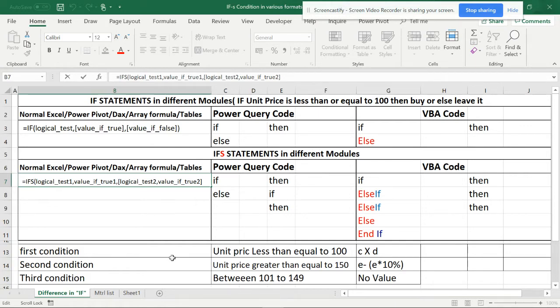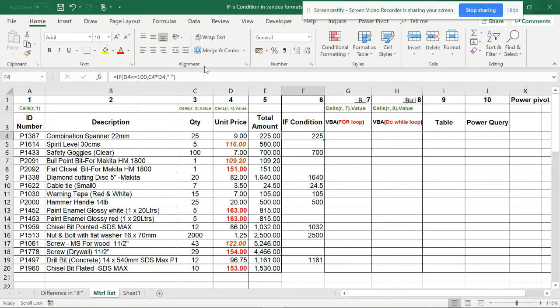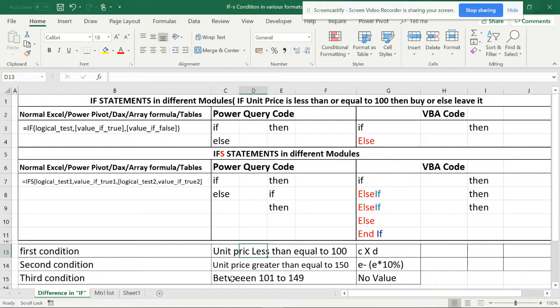Now this first condition is the unit price is less than or equal to 100, then C into D which means column C multiplied by D. And now the second is going to be like greater than 150, then we will get a 10% discount. And the third condition is if there is no value between 101 and 149, so it will be no value.